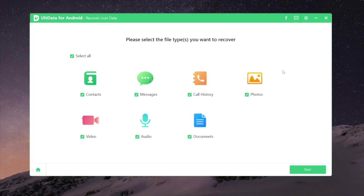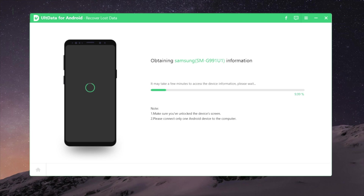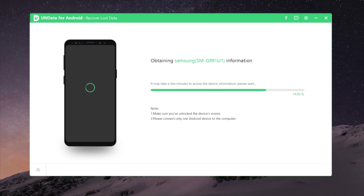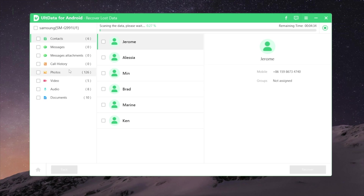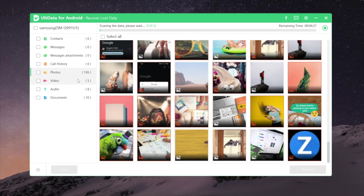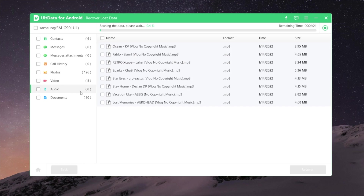Then you can proceed with certain file types you need, or simply select them all, and hit the start button to continue. As the scanning goes on, more and more data will appear on the interface. The ones with a red mark are the deleted files, and the ones in white are what you currently have on the phone.